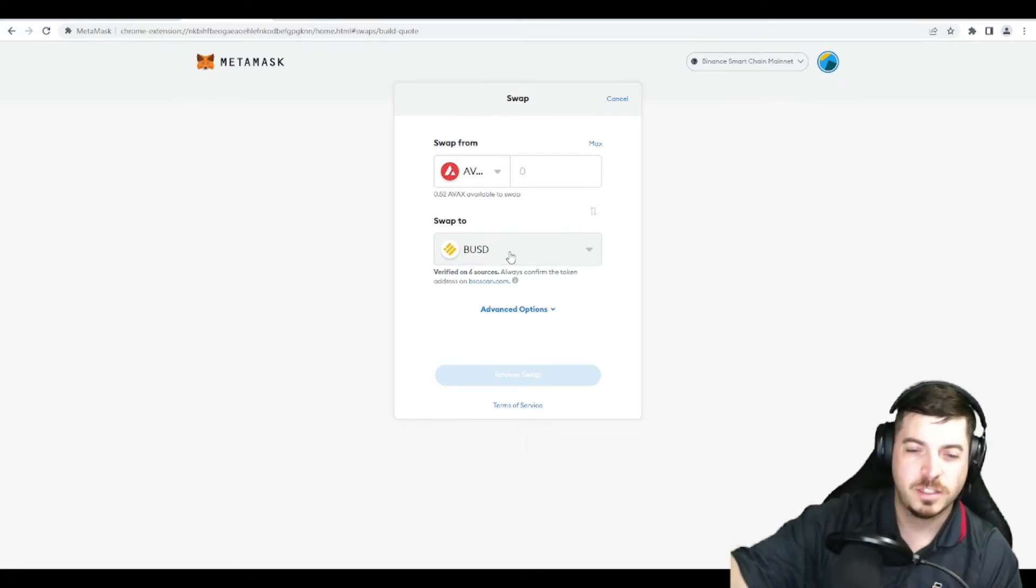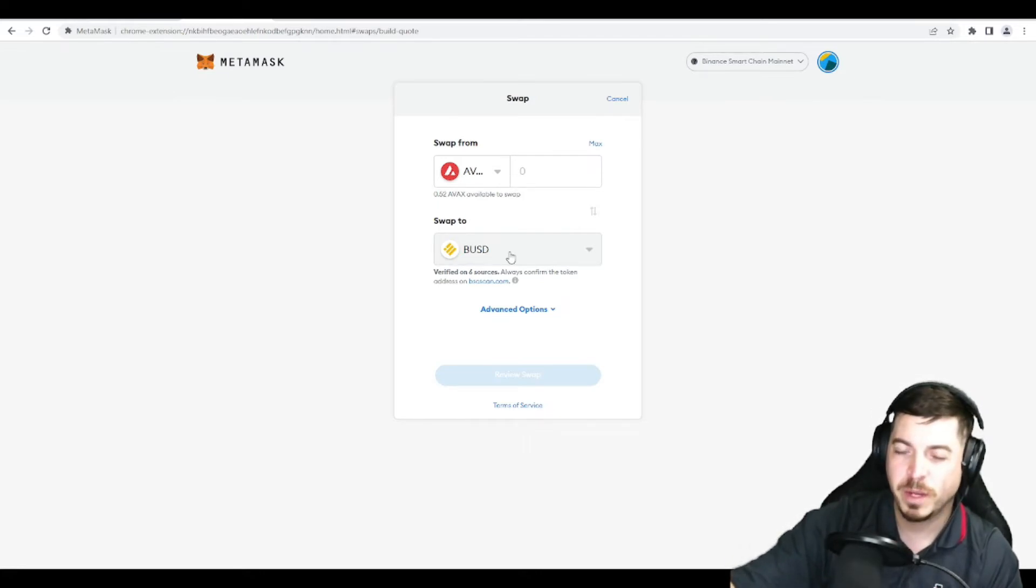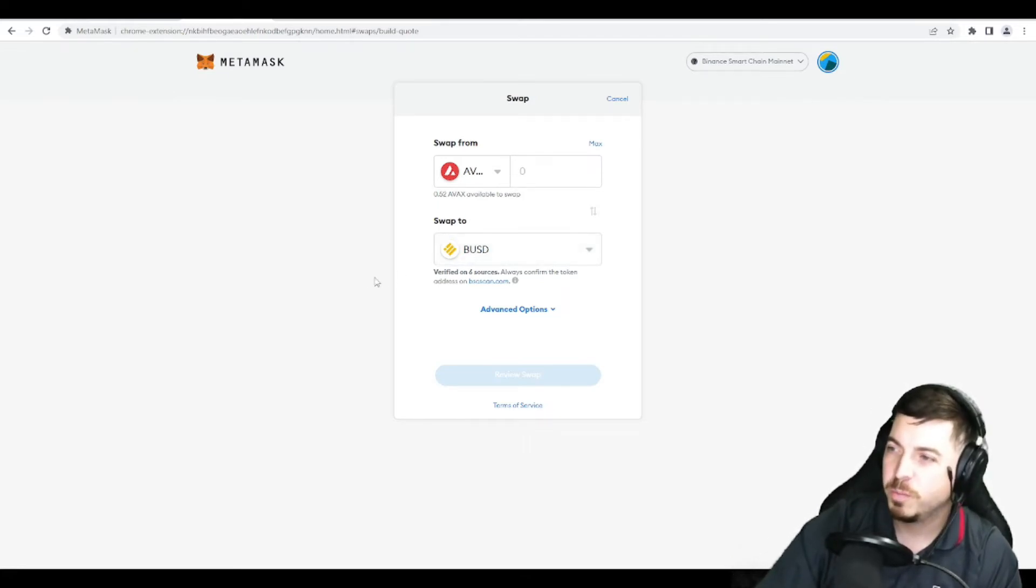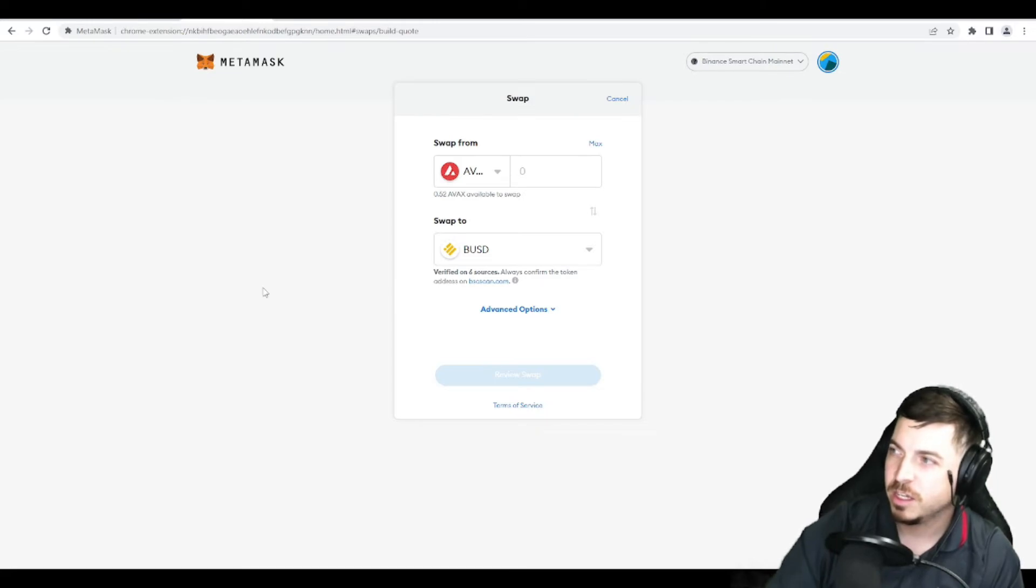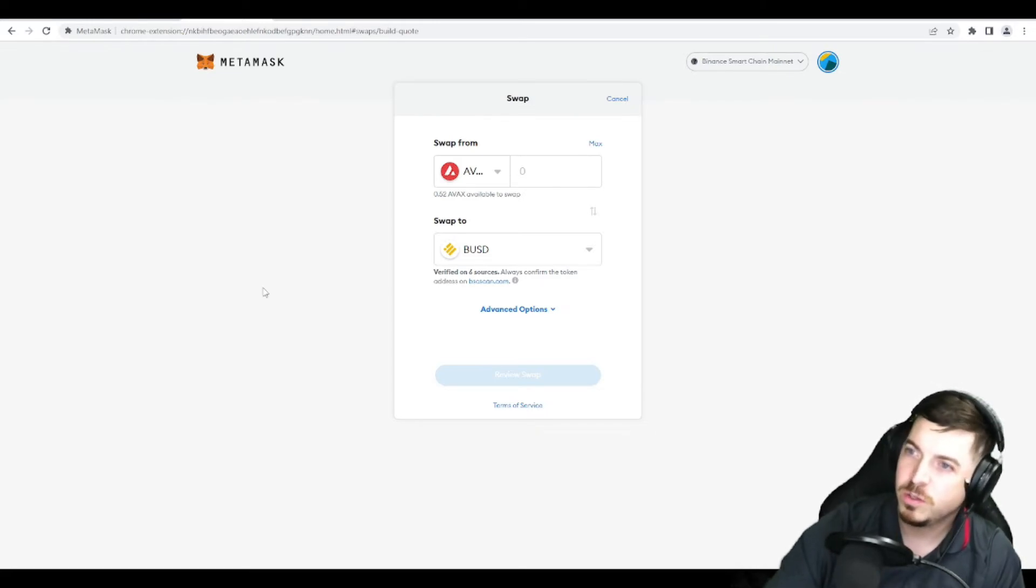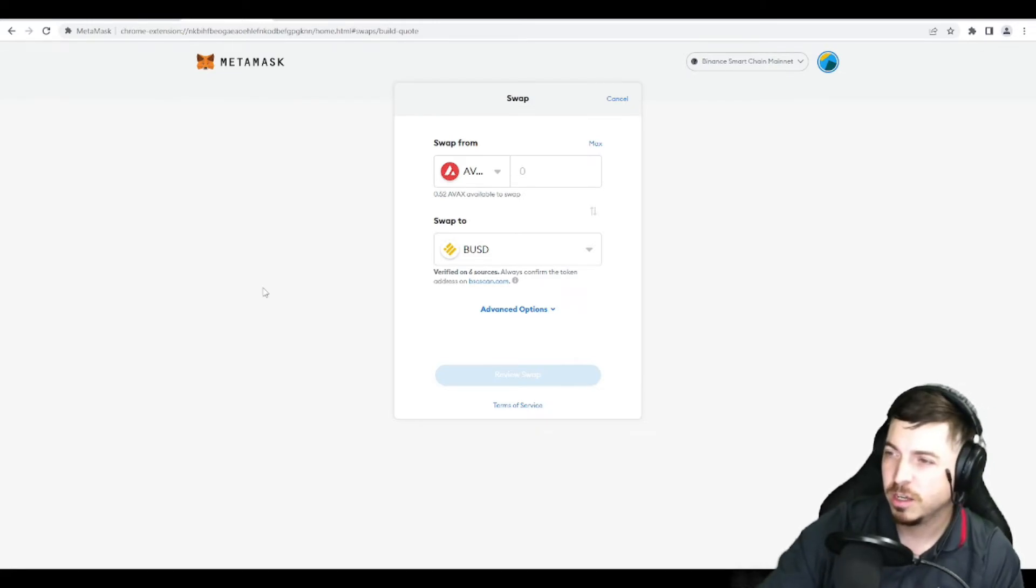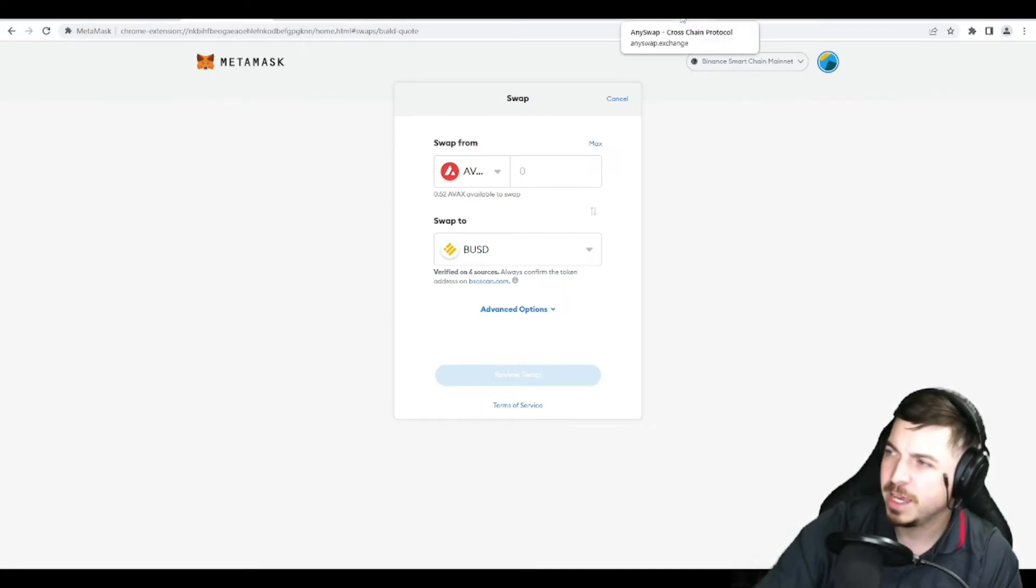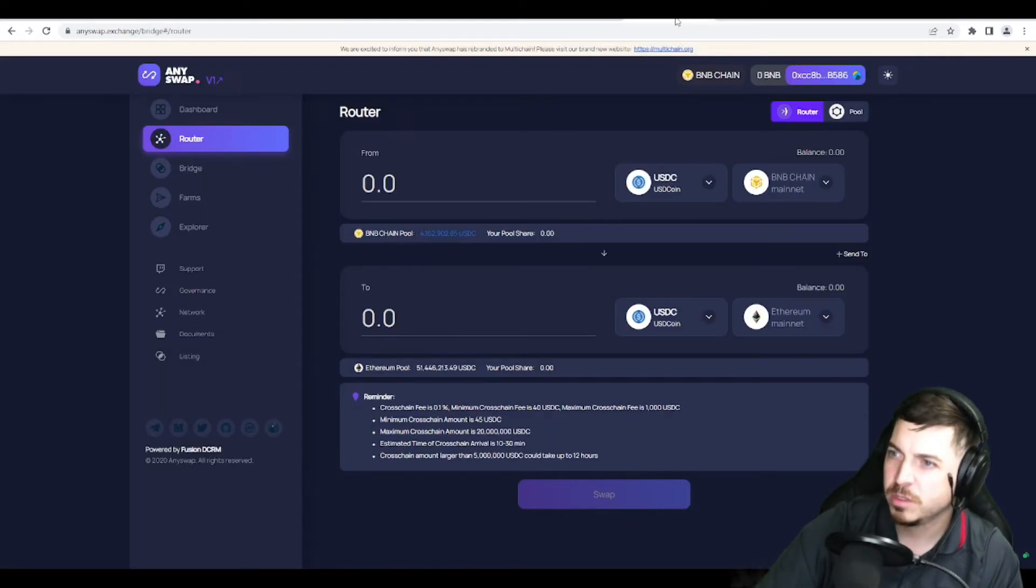That's what this video is about. Short, sweet. I hope this was informative for you. Again, there are maybe multiple bridges. This is just the one that I used. It is AnySwap. So anyswap.exchange bridge.